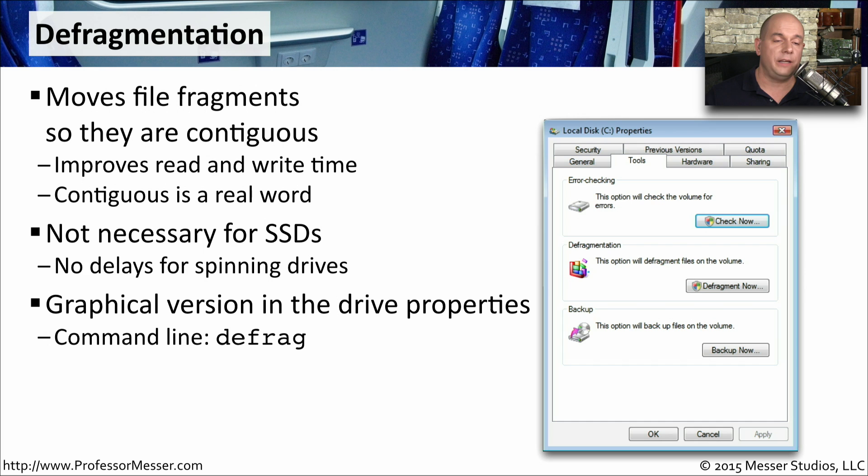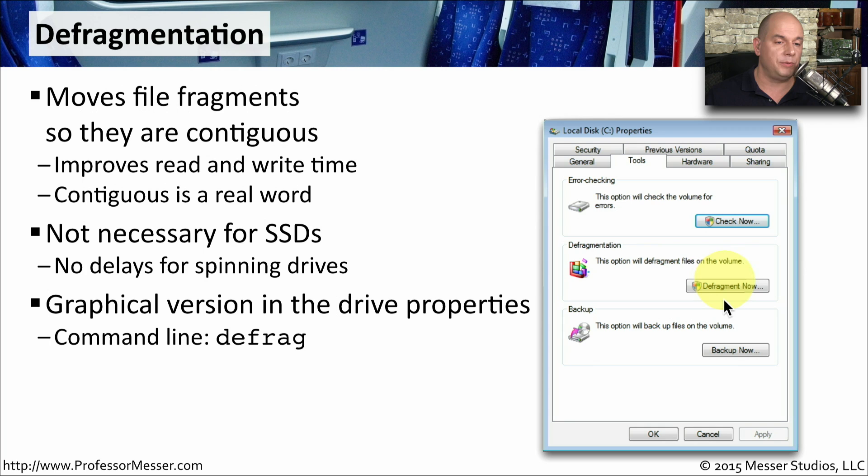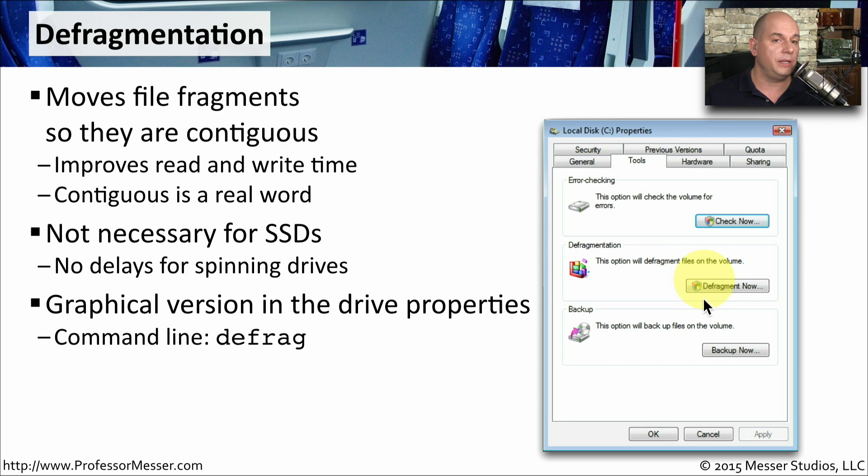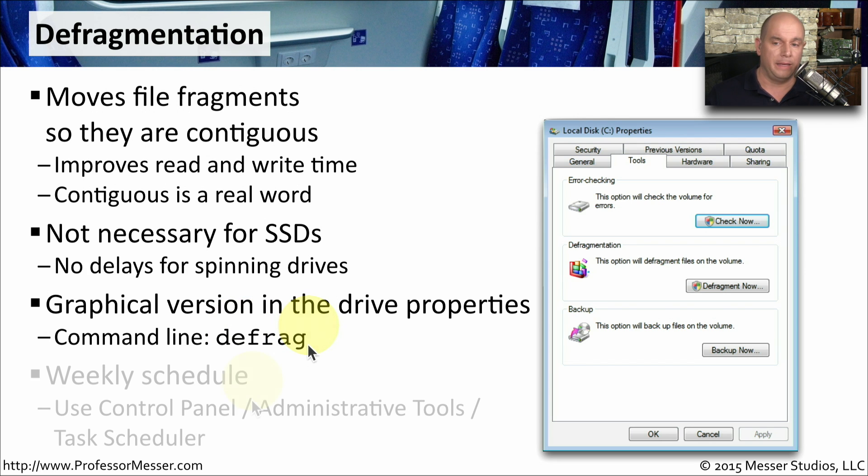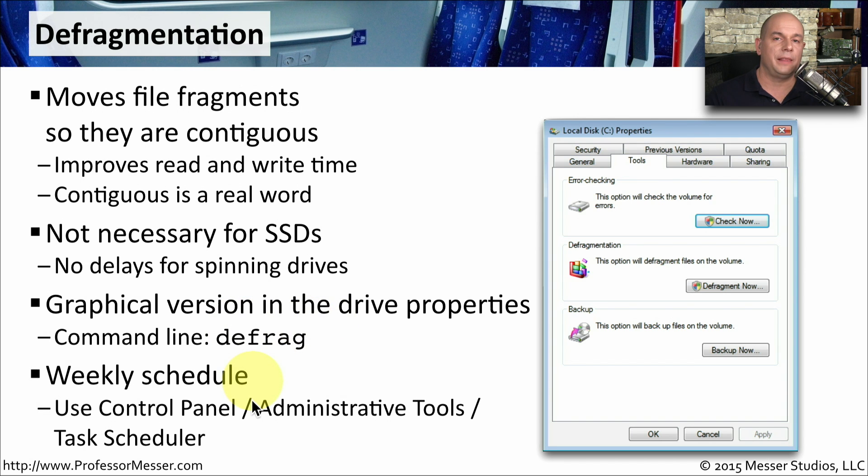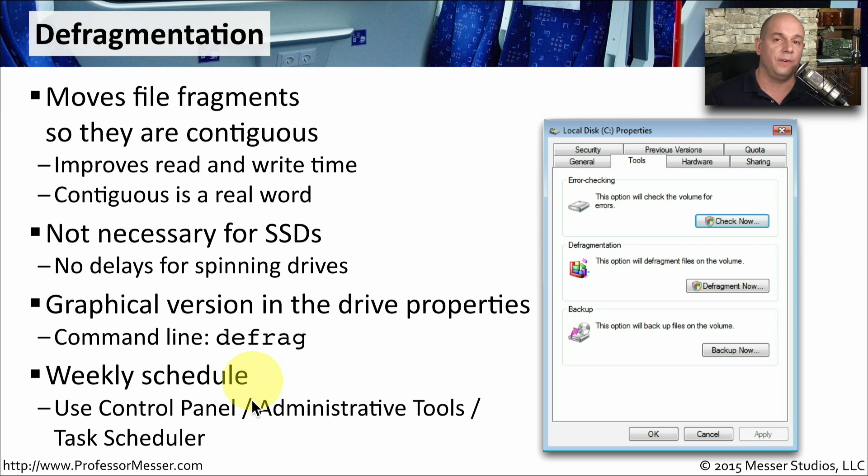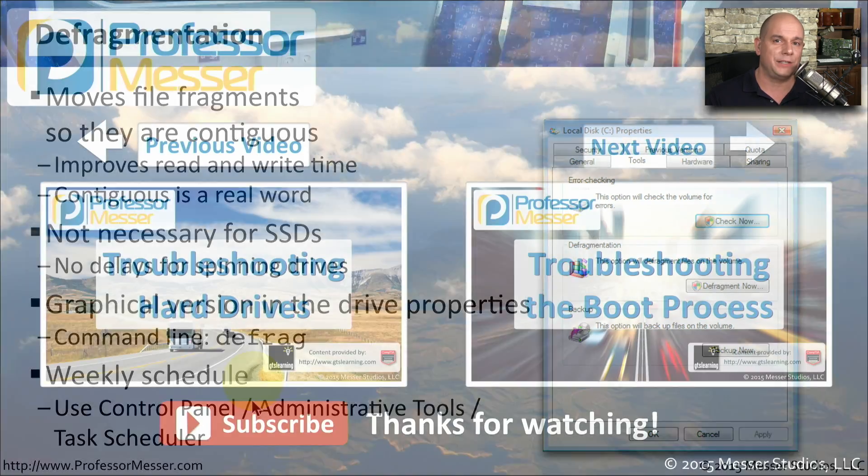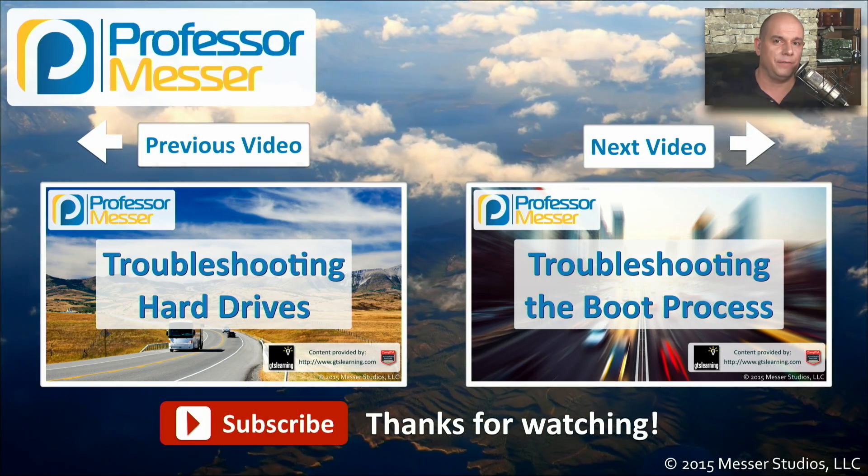You can run the defragmentation from the properties of a hard drive. You can see there's the defragment now option in the local disk properties. If you're at the command line, you can start the defragmentation by running the command defrag. This is something that you can schedule on a weekly basis, and many of your Windows operating systems will do this by default so that you always have the best possible access times to all of your files.